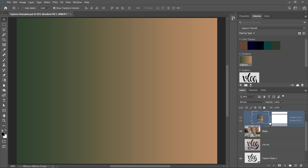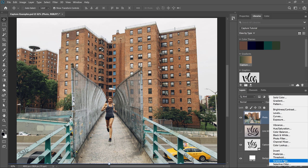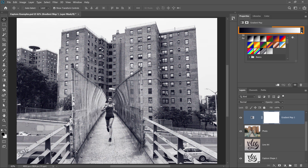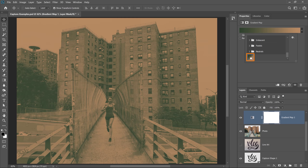I can close out of this, and I can delete this gradient fill layer. And if I wanted to apply this gradient as a gradient map, I can do so by going into the New Adjustment Layer icon and selecting Gradient Map. And from the drop-down, you'll find your most recently created gradient way at the bottom. And when you click on it, Photoshop will apply it as a gradient map.